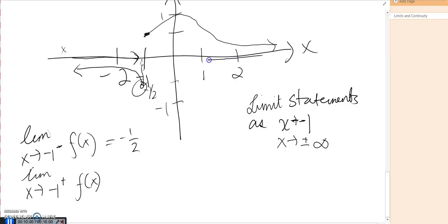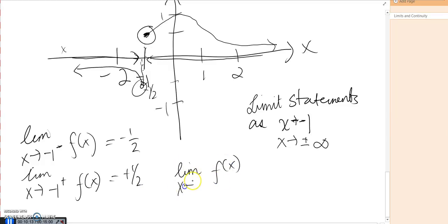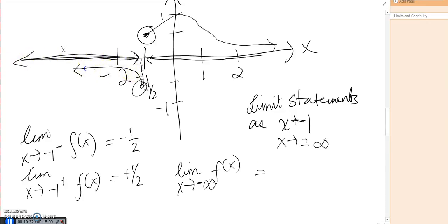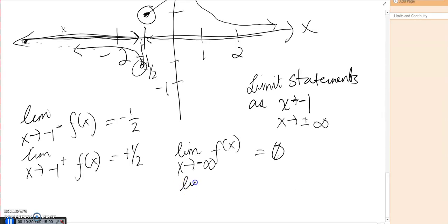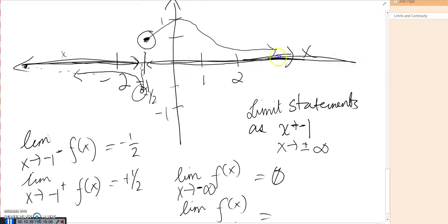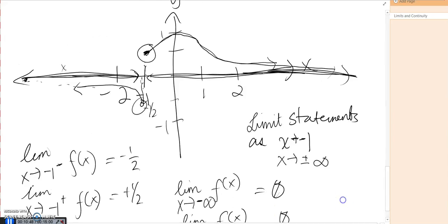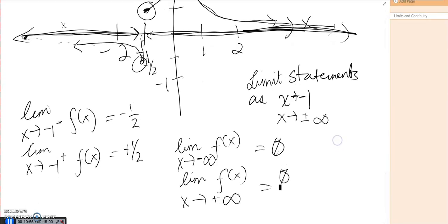As we approach negative one from the right side, f of x is getting closer to positive one-half. Now let's look at the limit as x approaches negative infinity — as we go towards negative infinity, the function is getting closer and closer to zero. And as x approaches positive infinity, once again the function is getting closer and closer to zero as well. This is an example of how to write limit statements using a graph. The next video will cover continuity and determining limits algebraically.